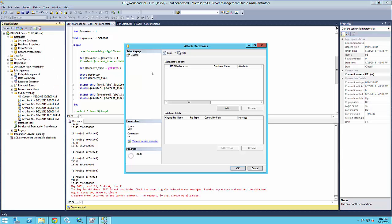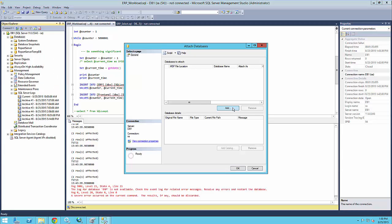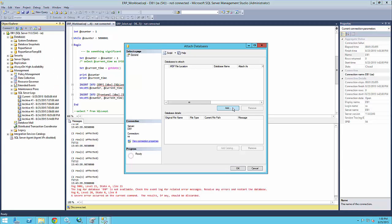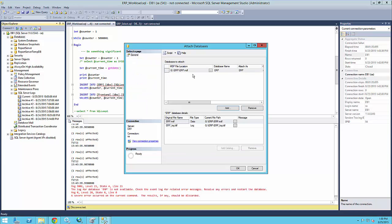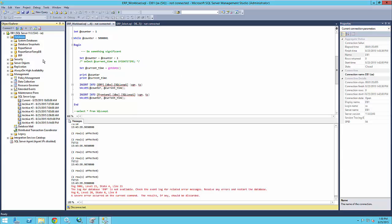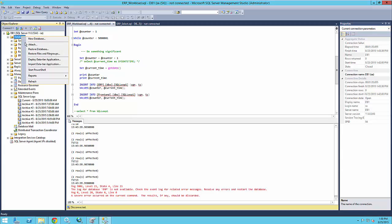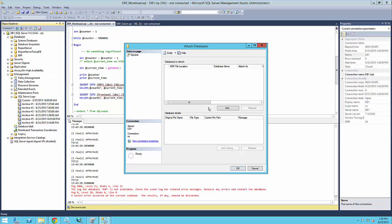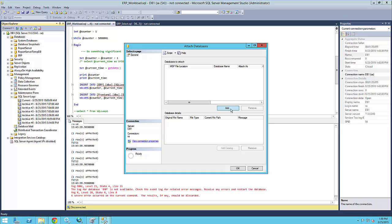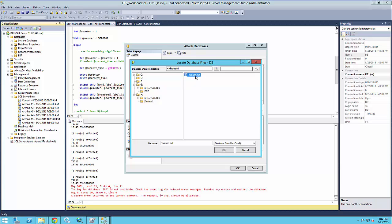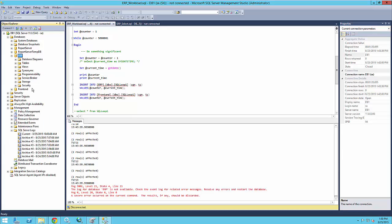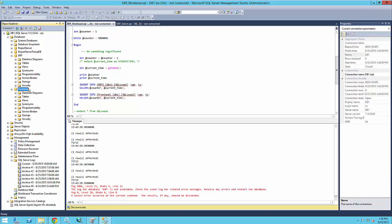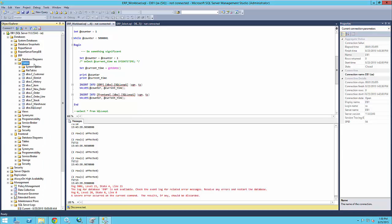So I'm actually going to attach now the recovered databases. So I've got one in the G drive. Let me select that one. So that's my ERP database. And I'm going to attach the front-end database as well. That's in the H drive. And you can see that all the database contents came back with all the tables inside and everything.